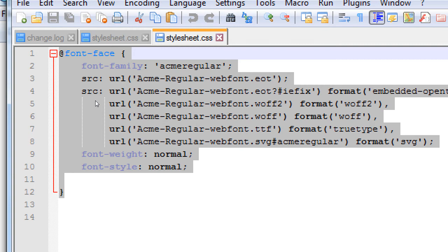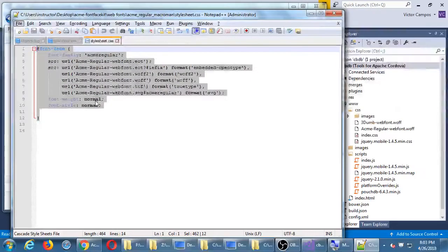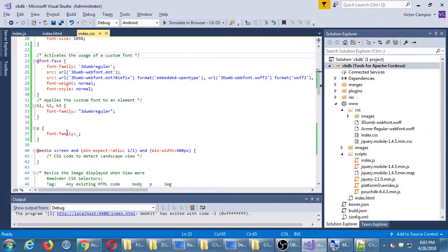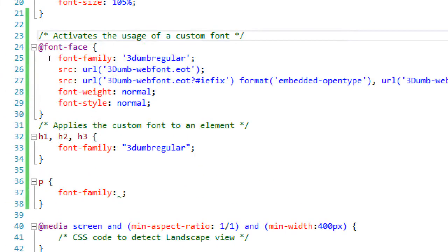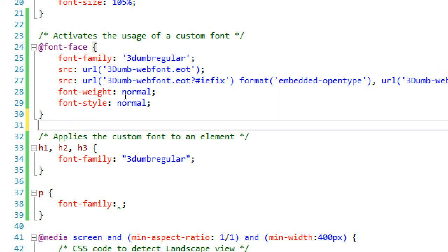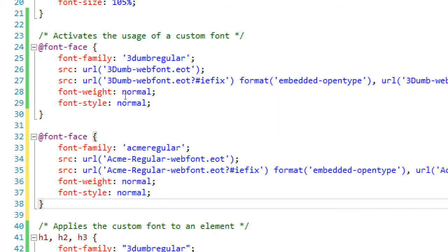In Visual Studio, I'm going to add that code to my CSS file. You can have more than one @font-face definition — that's fine. So I add it there. I've got one font definition for Three Dumb Regular and I've got the other font definition for Acme Regular. Now I can use Acme Regular for my paragraphs.